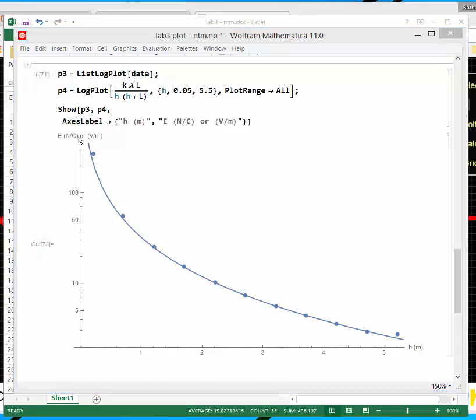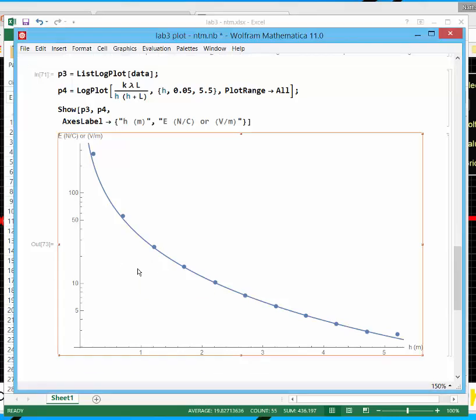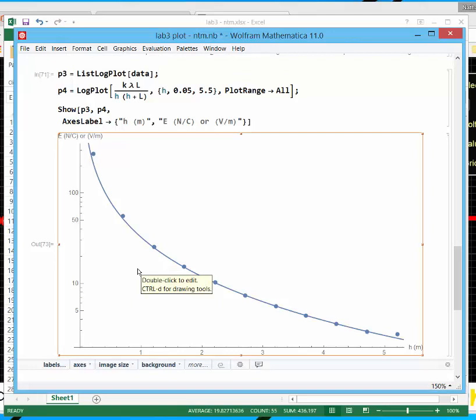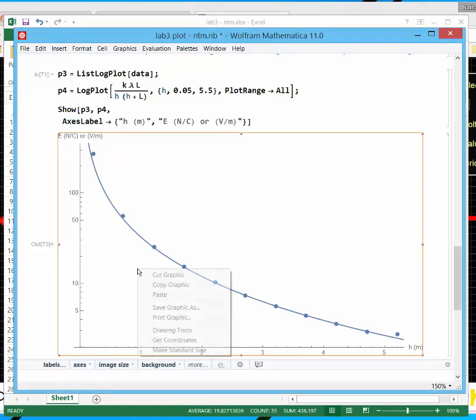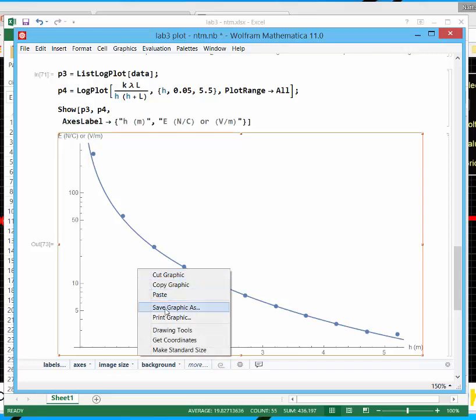The switch to make a plot in log scale is instead of saying list plot, it's list log plot. Instead of saying plot, it's log plot. Those are the only switches. So that's the comparison. This is a nice way to make a figure that you can evaluate a theory and data with. If you properties click this, you can save the graphic as a PDF or a PNG, or you can just copy and paste it into Word.